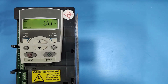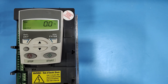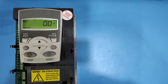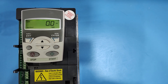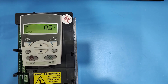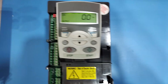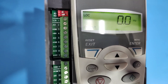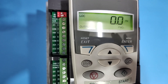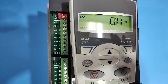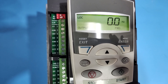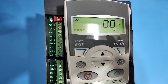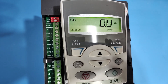Analog output function in ABB ACS 550 drive. If you want to use your analog output for programming in ABB ACS 550 drive, follow this process. In the ACS 550 drive there are two analog outputs: AO1 and AO2 — terminal 7 for AO1 and terminal 8 for analog output 2.